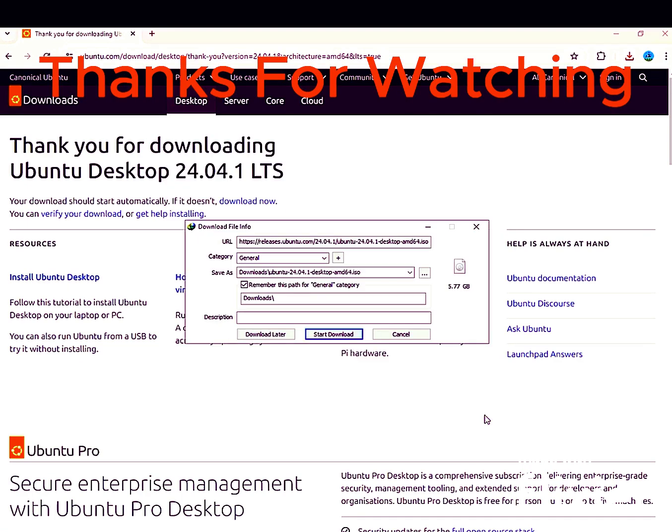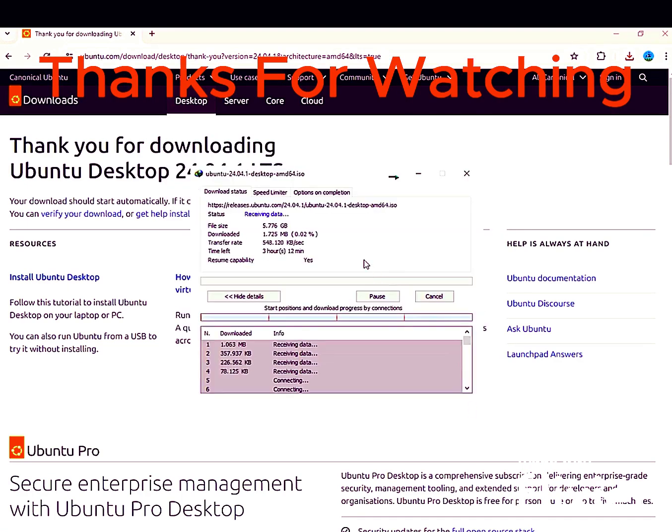And that's all for today. Hope you find the video easy. If your problem is fixed, please like and subscribe to the channel.